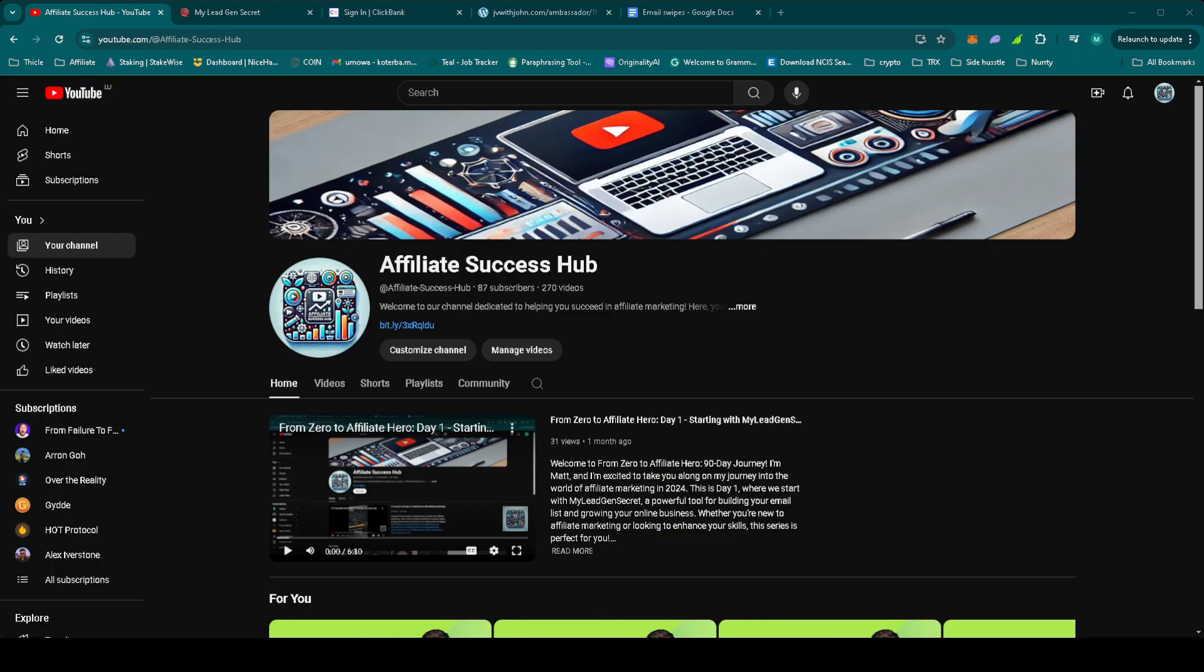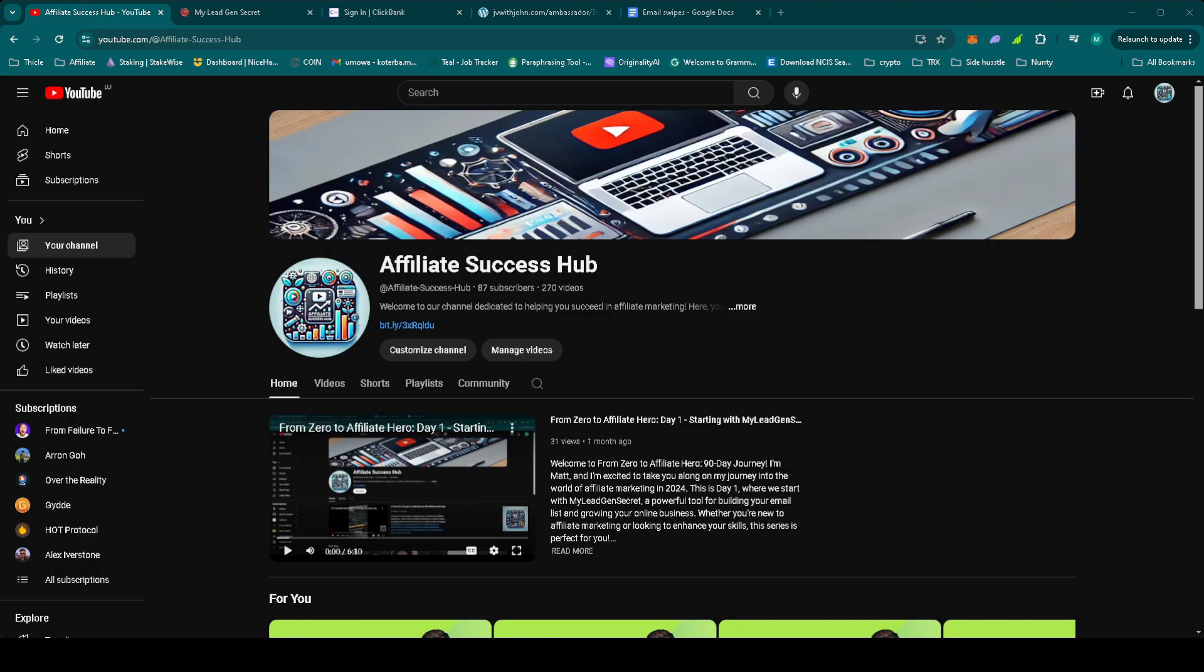Great news today, we've made a new sale from one of our previous promotions, GetPaid to use Facebook, Twitter and YouTube. Even though we've moved on to promoting John Thornhill's Ambassador program, it just goes to show how important it is to stay consistent and keep nurturing your leads. Sometimes sales come in later and that's exactly what happened here.